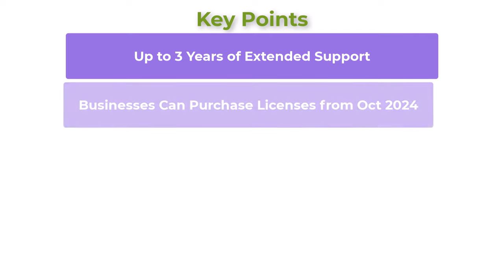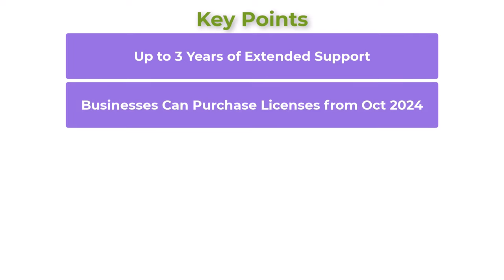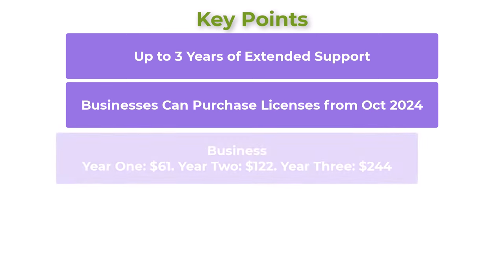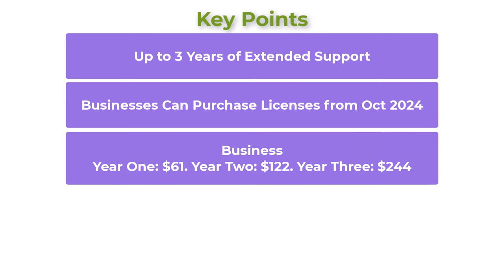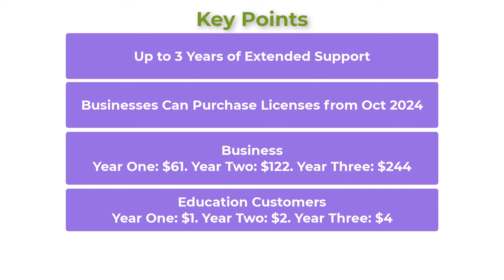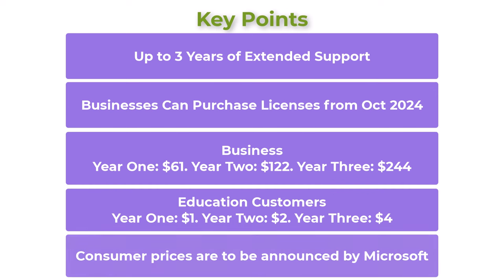Businesses can purchase these licenses starting in October 2024. The cost is $61 per computer, with the price doubling to $122 for year two and doubling again to $244 for the third and final year. Education customers will be charged $1 per license for the first year, $2 the following year, and $4 the third year. Microsoft have announced that the ESU scheme will be available to consumers with prices to be announced at a later date.